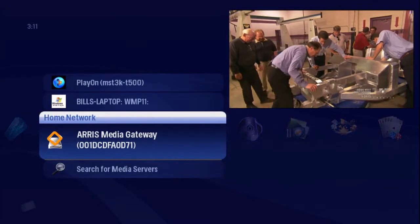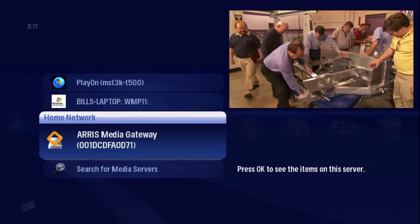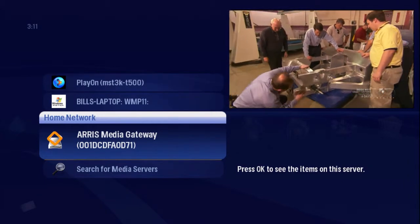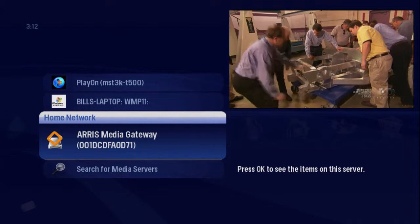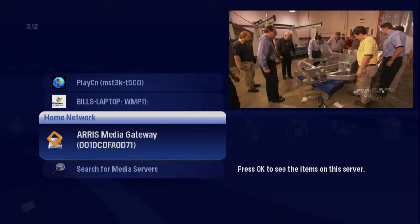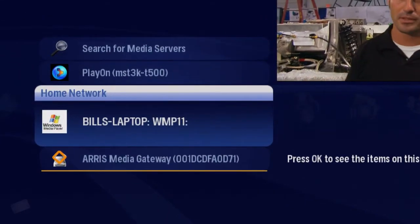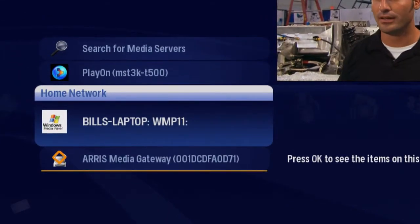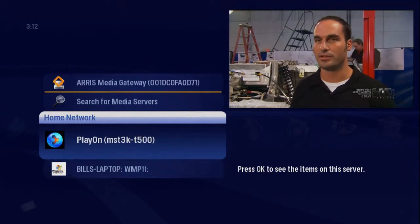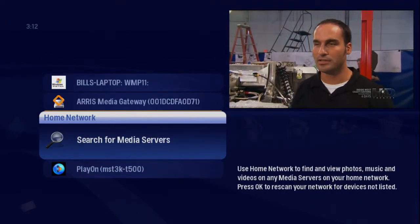The Home Network feature lets you stream media from computers with a DLNA server on your home network to a gateway client. The computer should automatically appear in the vertical list in the Home Network category of the menu — there it is, along with the gateway server. Select Search for Media Servers if all of your servers don't display.